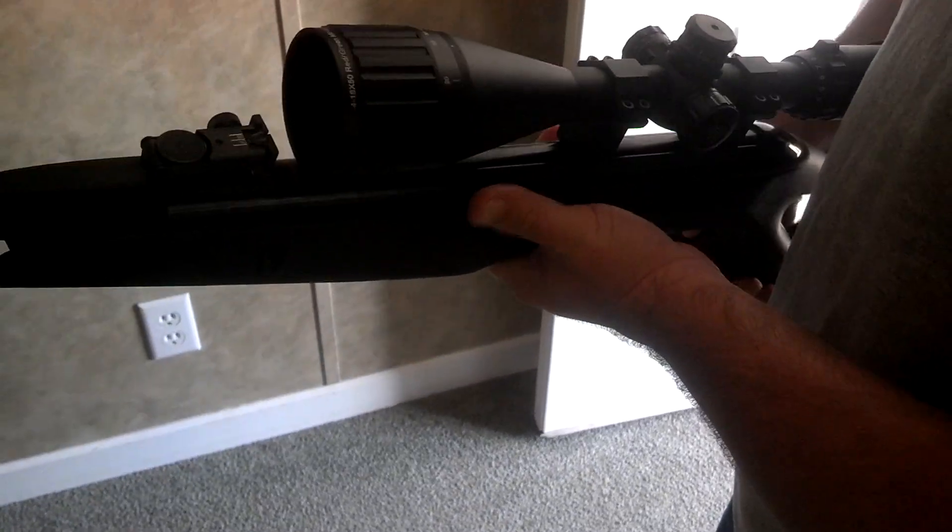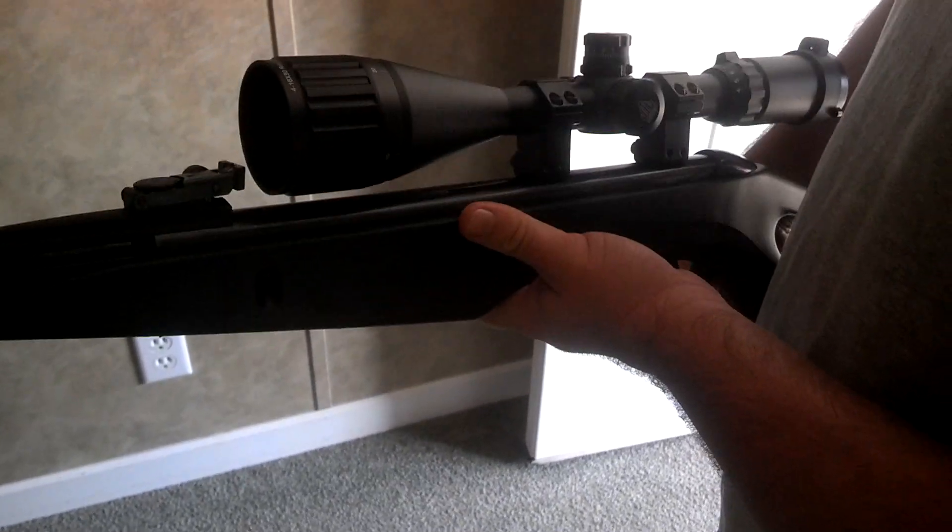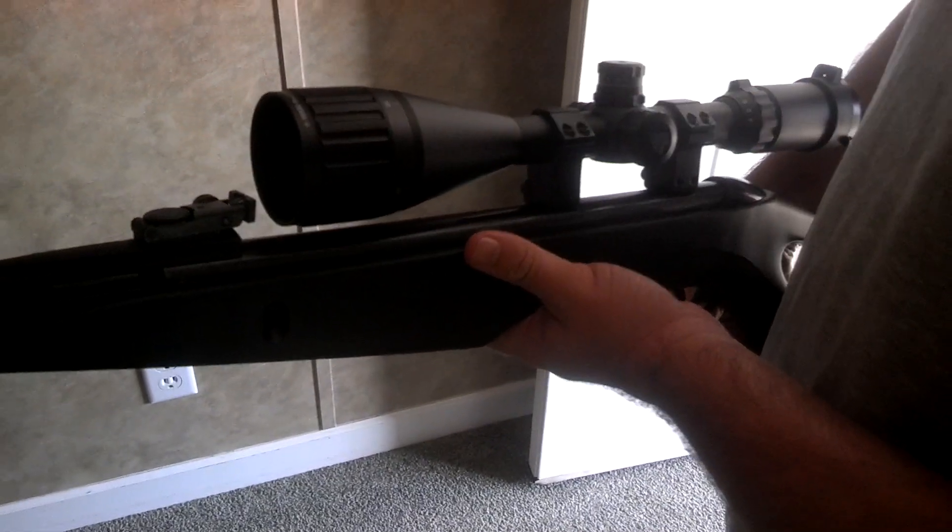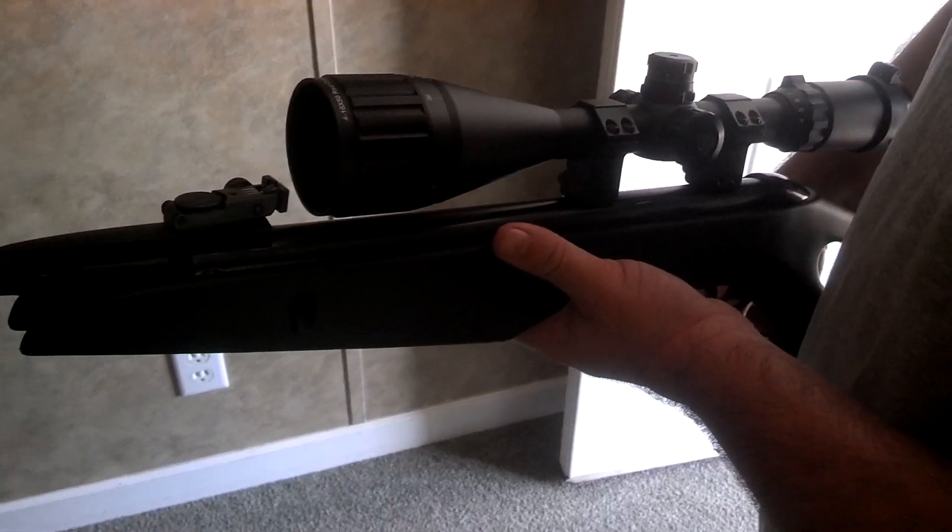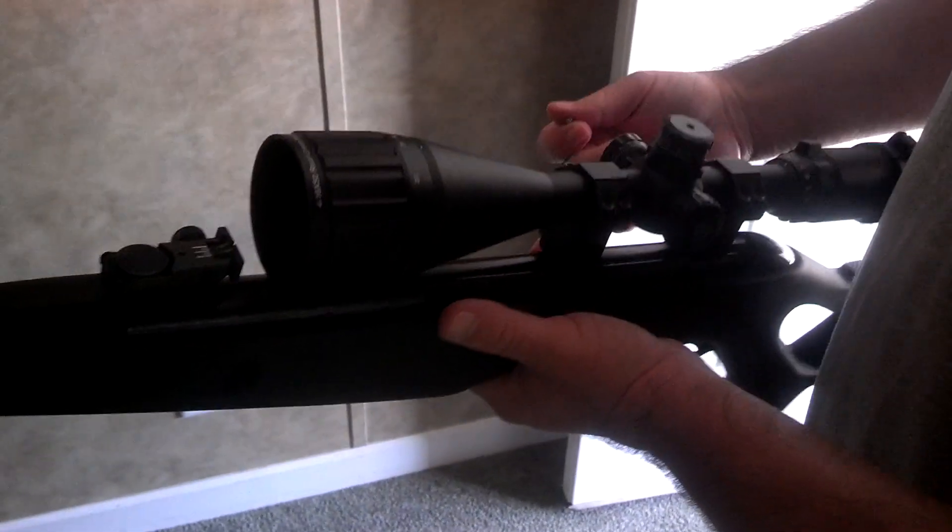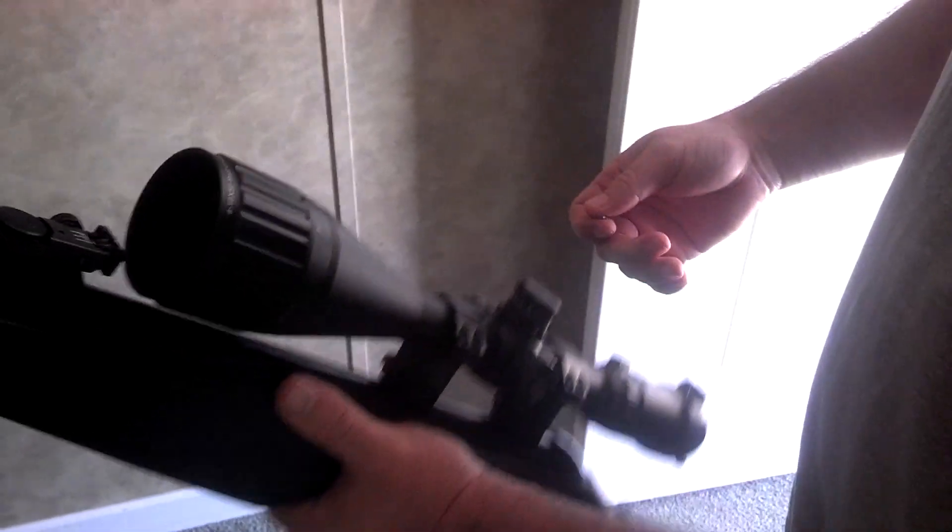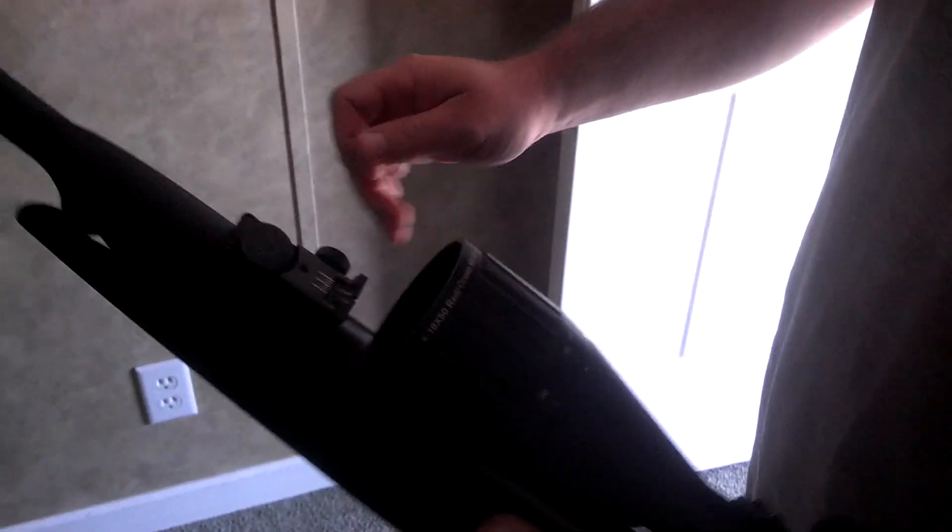Okay, I've had people asking how do you load the Gamo Swarm Cap, so I'm going to show you how to load this gun.